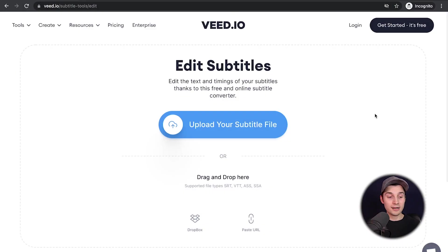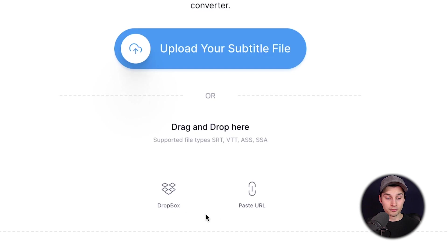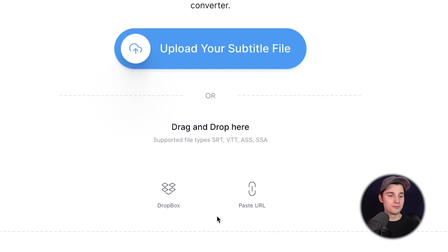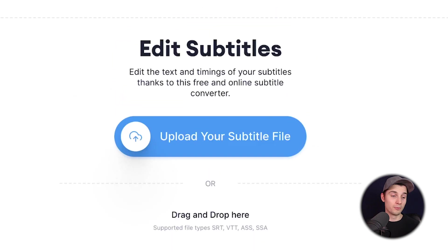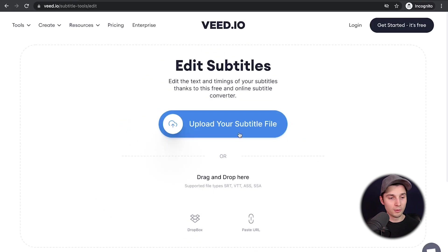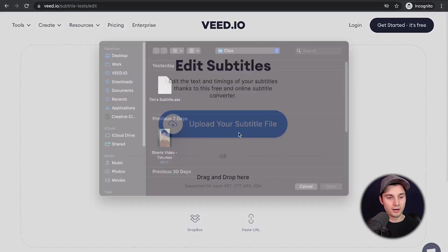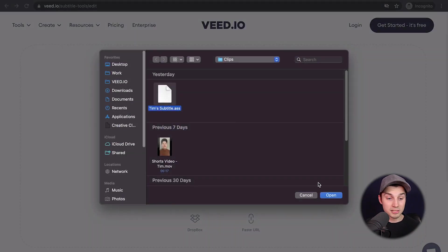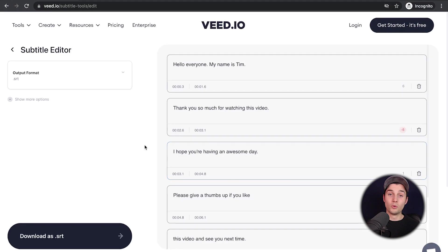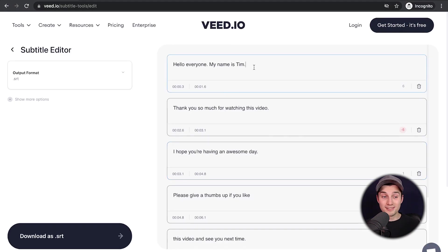Once you're on the page, you can add your subtitles right here. You can get them from Dropbox or paste the URL of your subtitles, but in this case I'm going to get it from my desktop, so I'm going to click on 'Upload your subtitle file' and then click on your .ass file and click on Open.